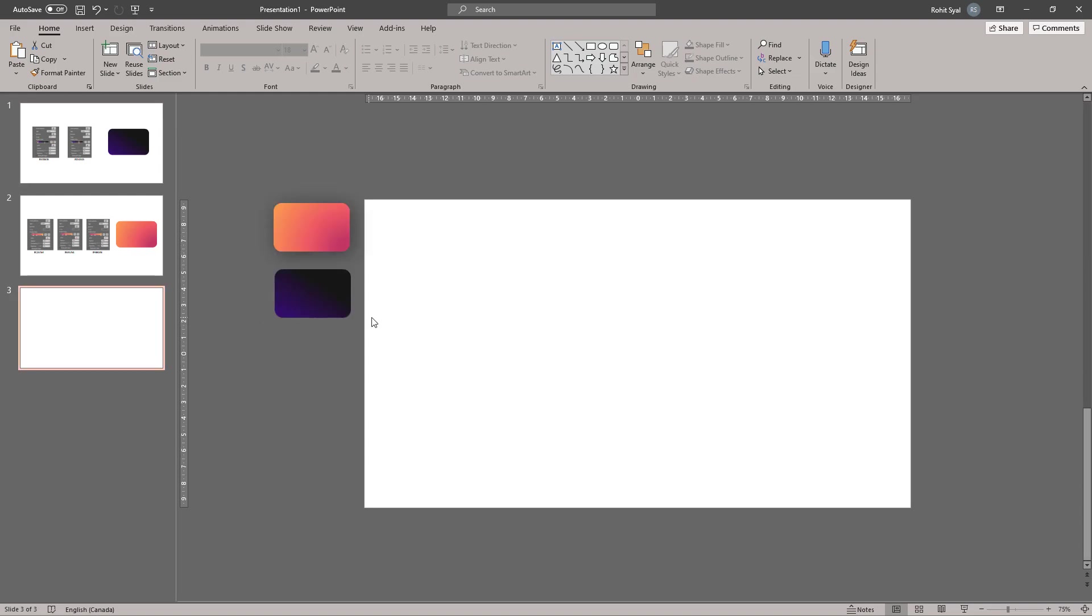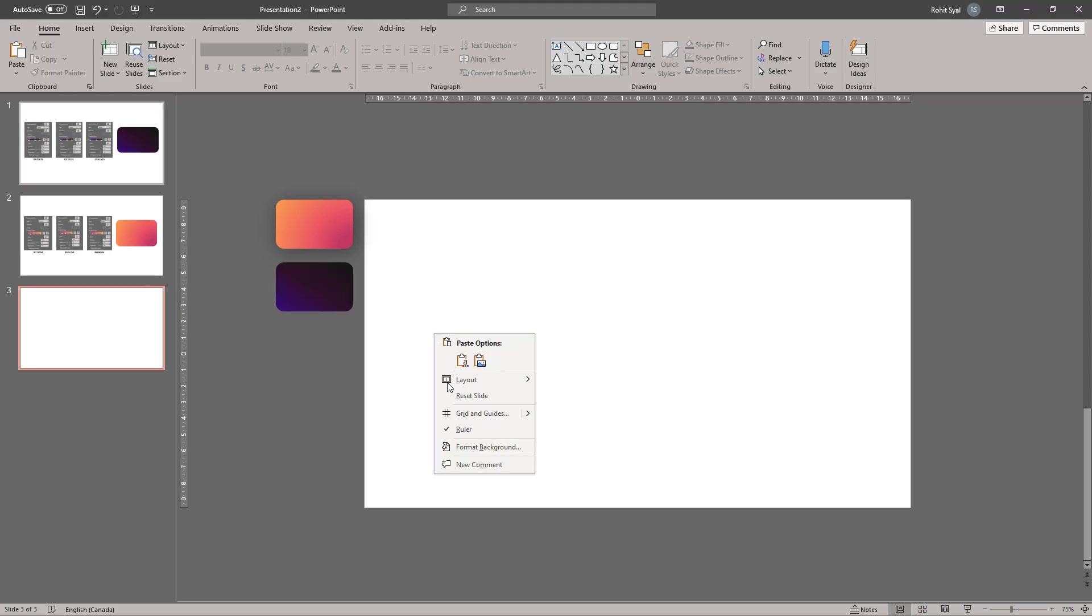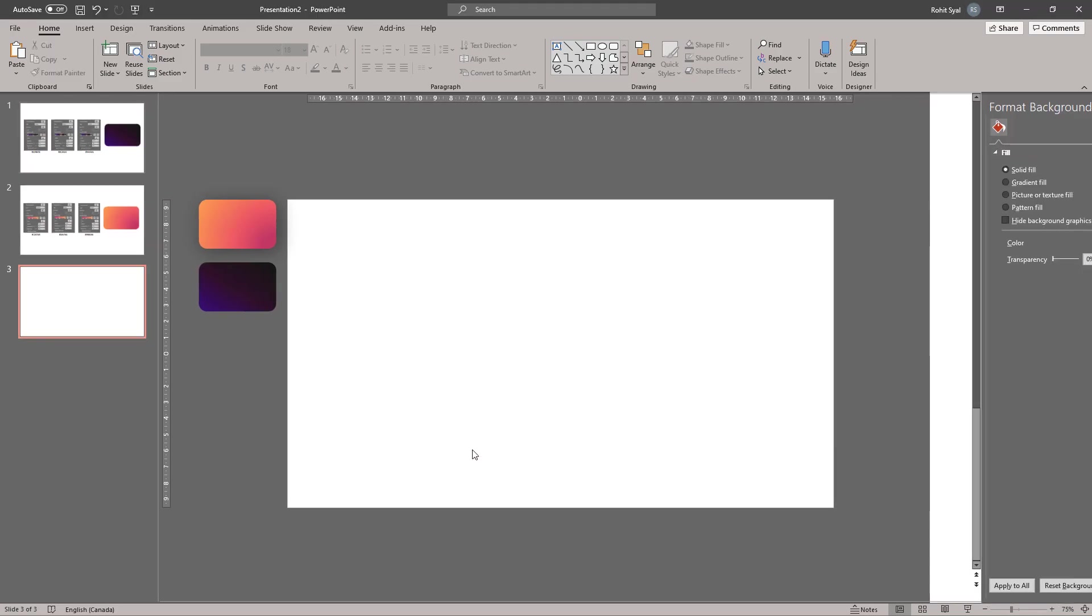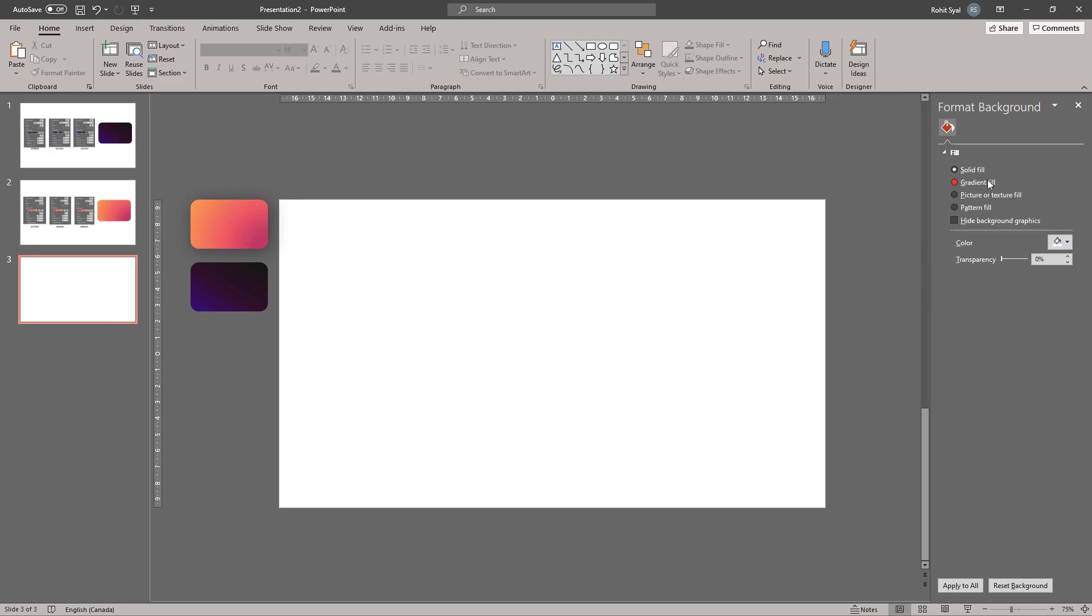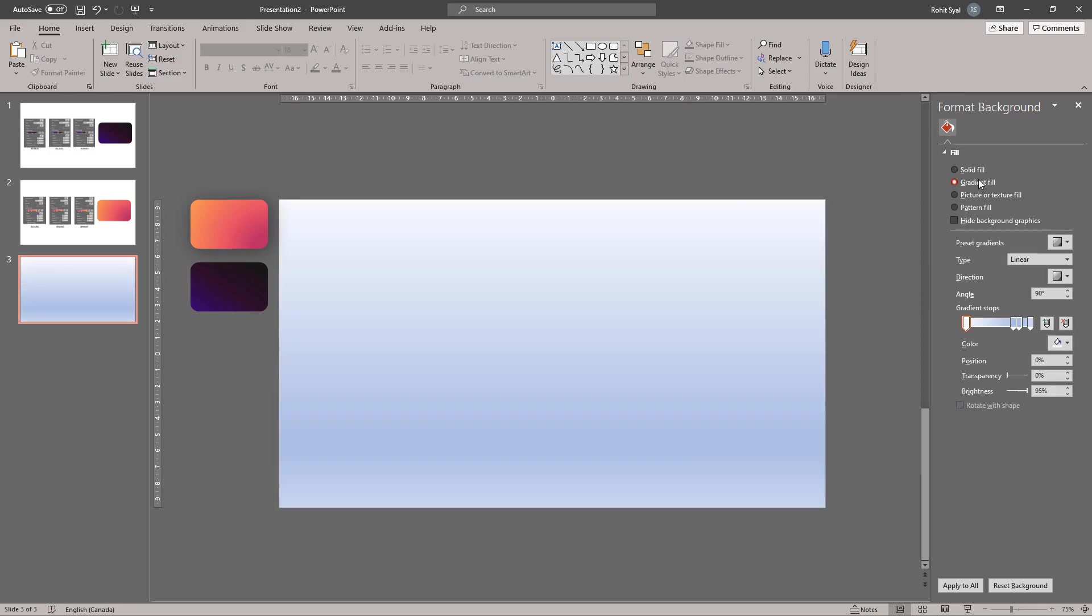So let's start by making our background. Let's right click on our slide, go to Format Background and go to Gradient Fill.